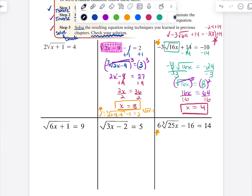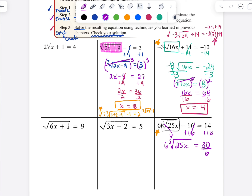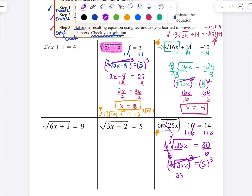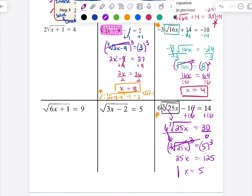Let's do the same thing down here. I'm going to need to add 16, giving me 6 times the cube root — don't forget to carry that cube down, because that's going to make a big difference and affect your answer. I'm going to divide both sides by 6, so I get the cube root of 25x equals 5. I'm going to cube both sides, so 25x equals 125. Then x is going to be 5. Checking: the cube root of 125 is 5, times 6 is 30, minus 16 — yep, that checks out.